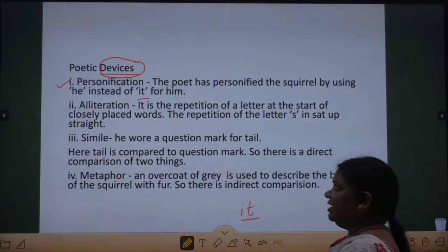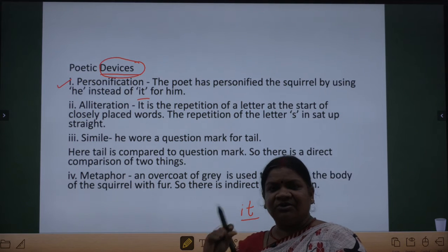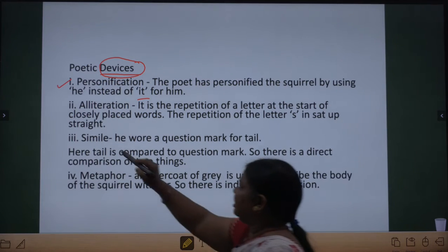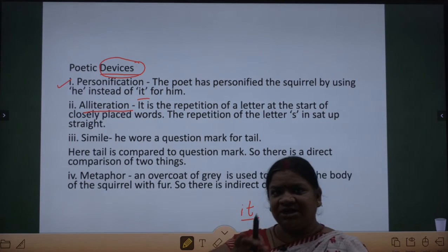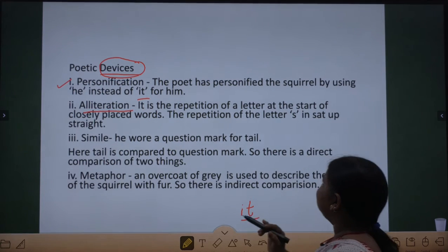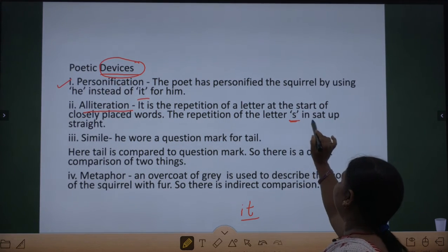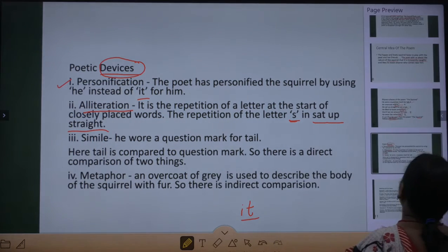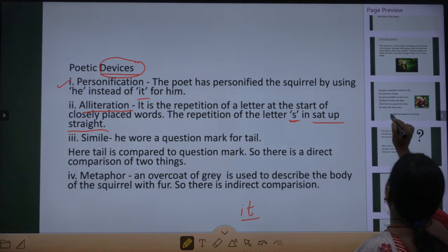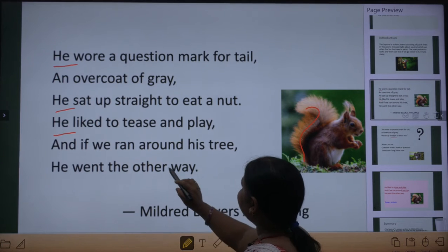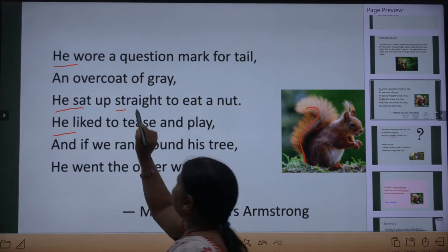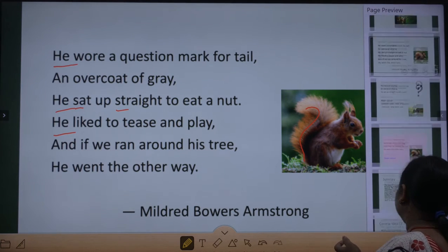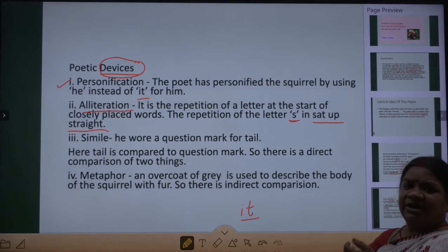Next is alliteration. Agar ek poem mein certain consonant sounds ki baar baar repetition hoti hai, to isko alliteration kehte hain — it is also a poetic device. Yahan pe bhi alliteration use hua hai — there is a repetition of the letter 's' in 'sat up straight.' The sound 's' has been repeated, so this is alliteration.